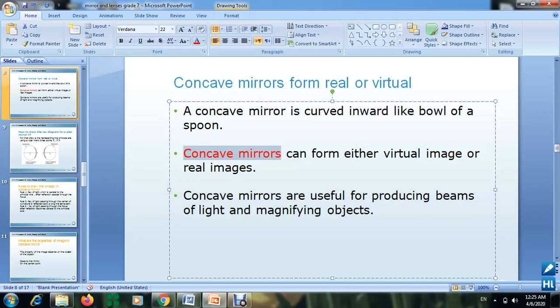Whether it forms a virtual or real image depends on the position of the object — where the object is located relative to the mirror. Also, concave mirrors are useful for producing beams of light and magnifying objects. They are used for shaving, for example, because they magnify and make the object appear bigger.